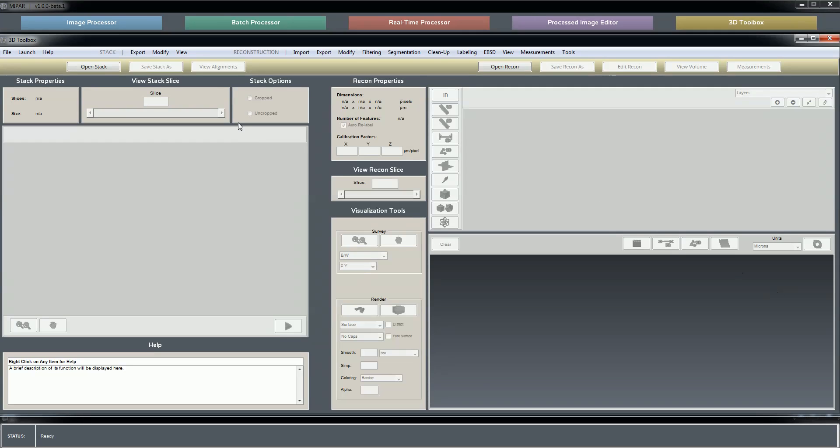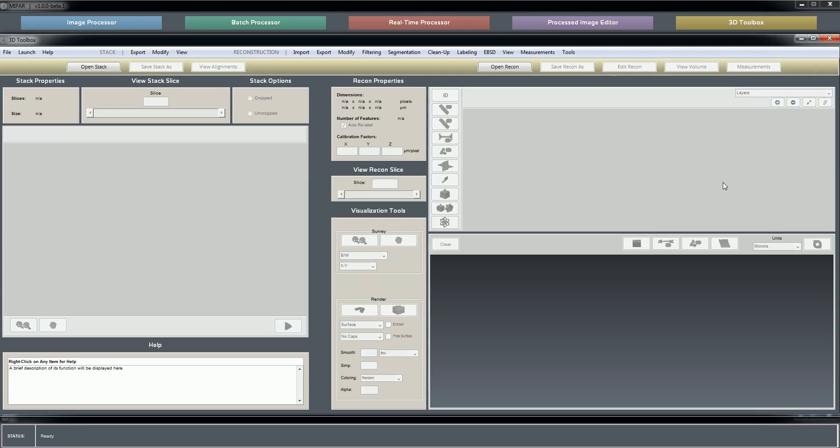The image stack for a typical serial section dataset, say collected in a dual beam FIB, will look in the unprocessed state pretty identical to the reconstruction, since your sequence of images, which is all the image stack is, looks like the reconstructed volume when you slice through it one XY slice at a time in your reconstruction.